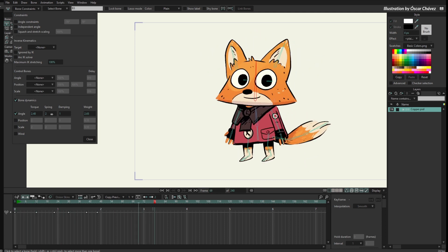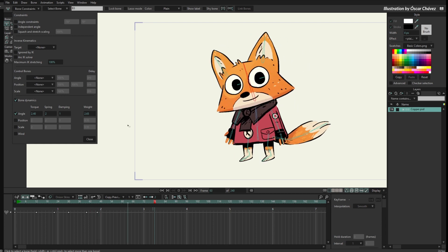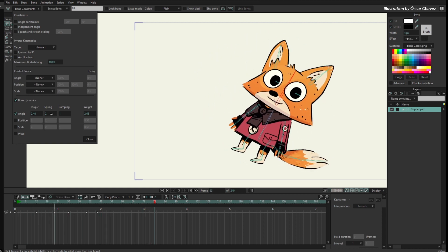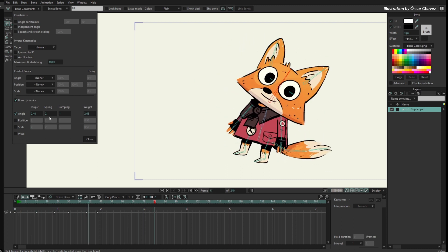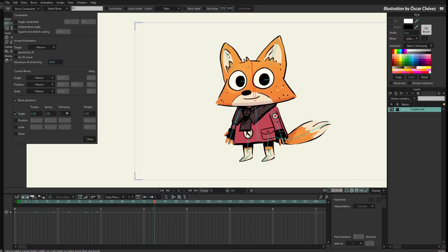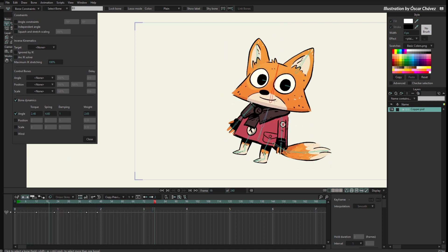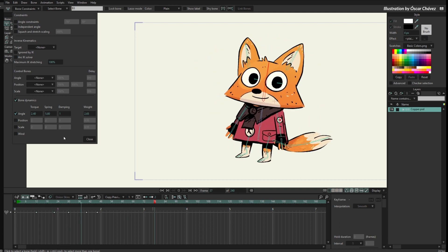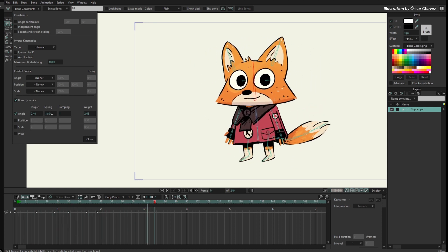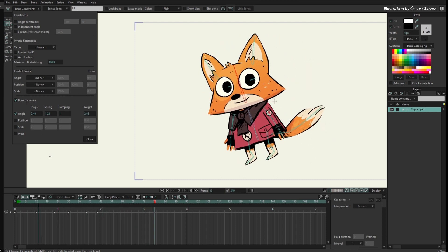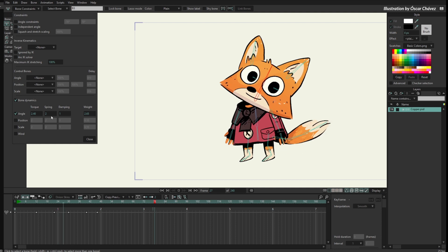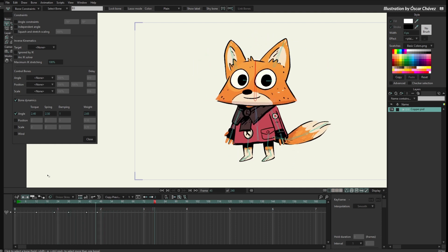Now we have spring. The spring value defines the force the bone applies to go back to its normal angle or position. The bigger the spring, the more force the bone applies to return to normal — you can see it bounces a lot and the movement is more rigid. If you apply less spring, the movement is going to be softer because the bone is not applying too much force to return to its original angle. Let's set the spring to about 2.5.